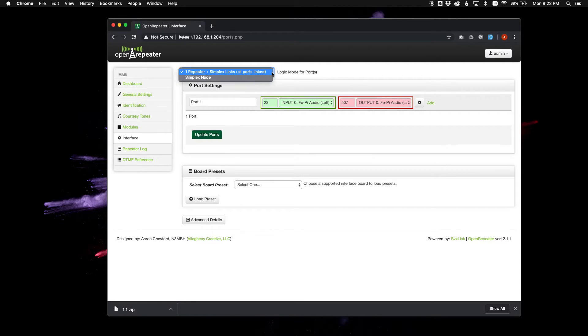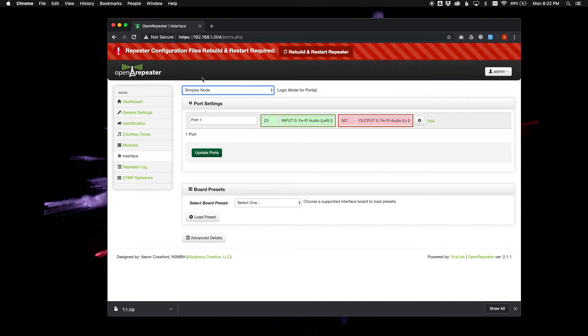Just click this drop-down, and you'll find a simplex node feature in here. Select that, and you'll see it will update here.